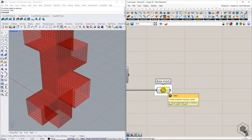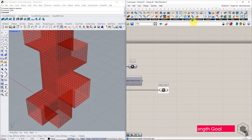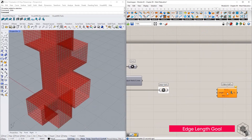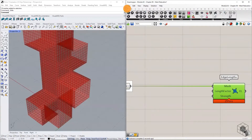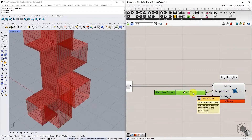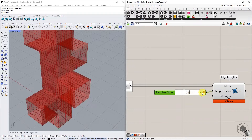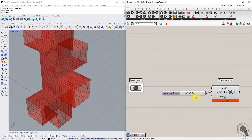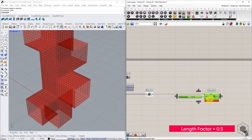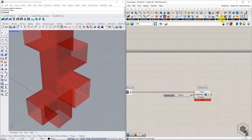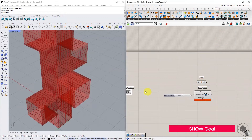The first goal to be assigned for mesh relaxation is the edge length goal. Set the length factor to a value between 0 and 1 to minimize the surface area of the mesh during simulation — we will set it to 0.5. The next goal is the Show component, which is required to visualize the simulated mesh geometry.